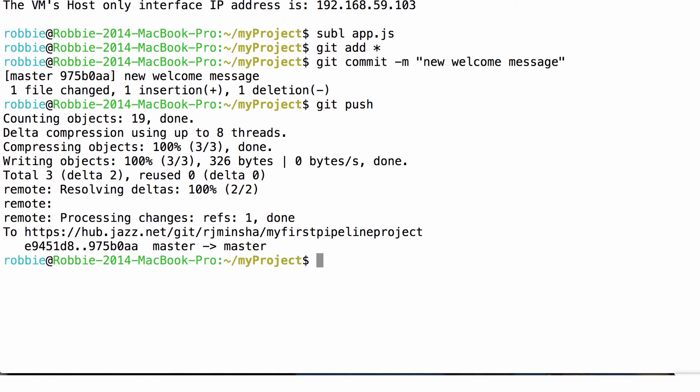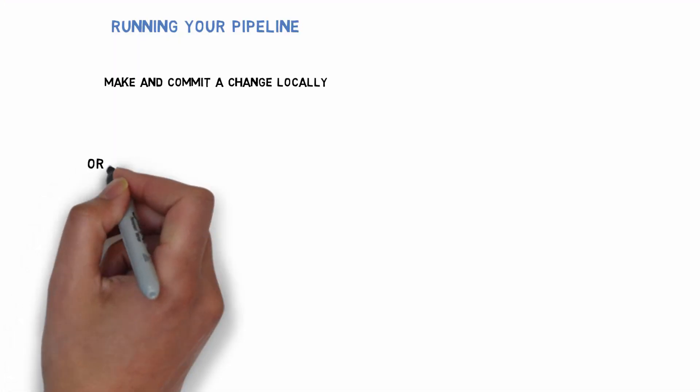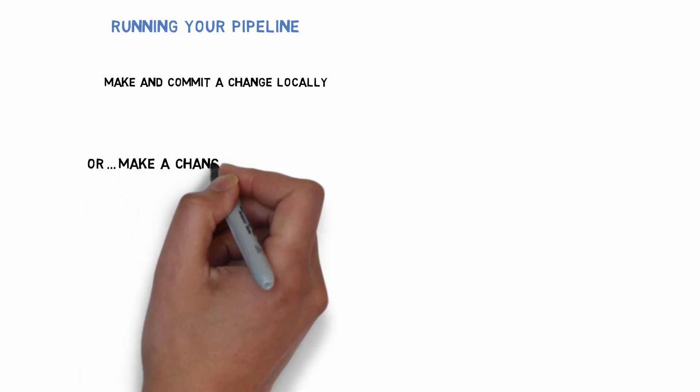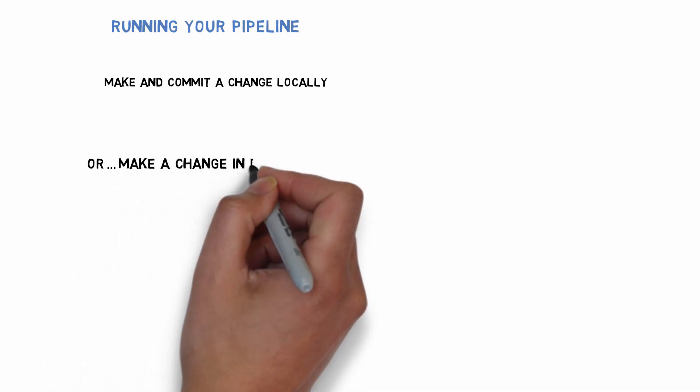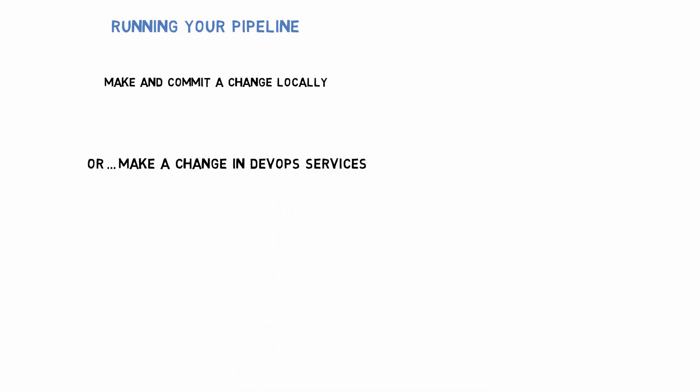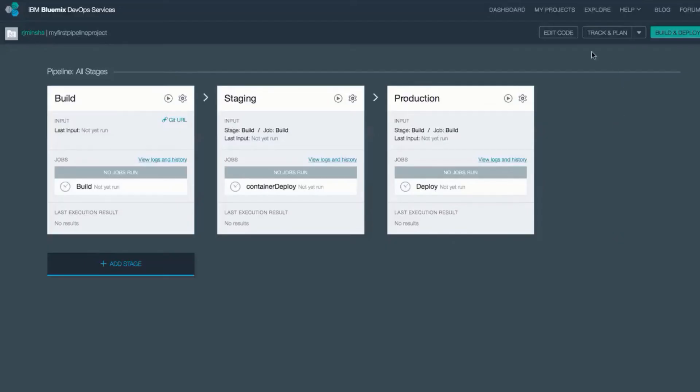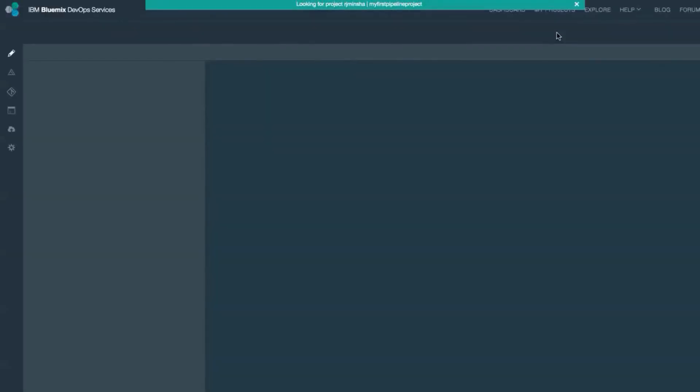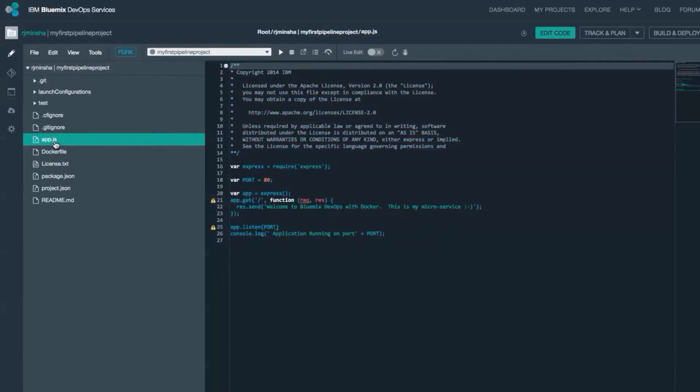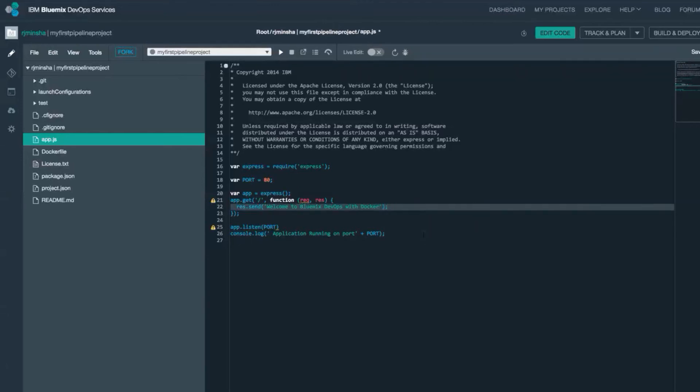Alternatively, I can even edit the code directly in IBM Bluemix DevOps services. Going back to my browser and to the edit code. This is going to bring up a view where I can directly edit the code in the browser. And then also commit and push those changes into the repository. When editing in the browser, no local setup is needed in terms of installing Docker or Git clients.